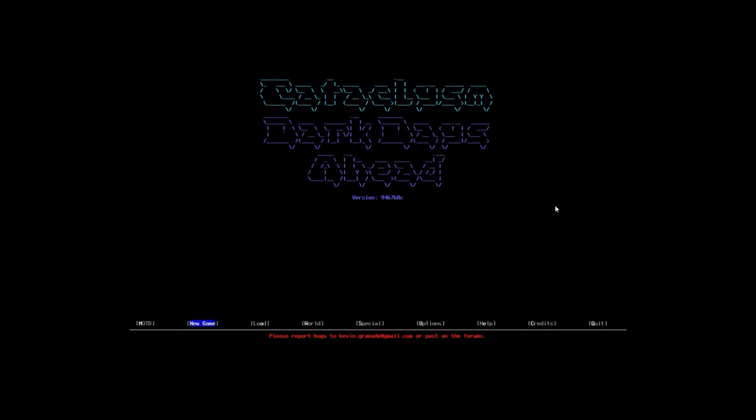I'm going to be playing a game called Cataclysm Dark Days Ahead, which is a roguelike game. Basically, it uses the ASCII font or DOS font, which is just characters and keys. I'll be playing with a tileset so you can actually see what's going on. I just find that the tileset is a little bit more aesthetically pleasing to the eyes.